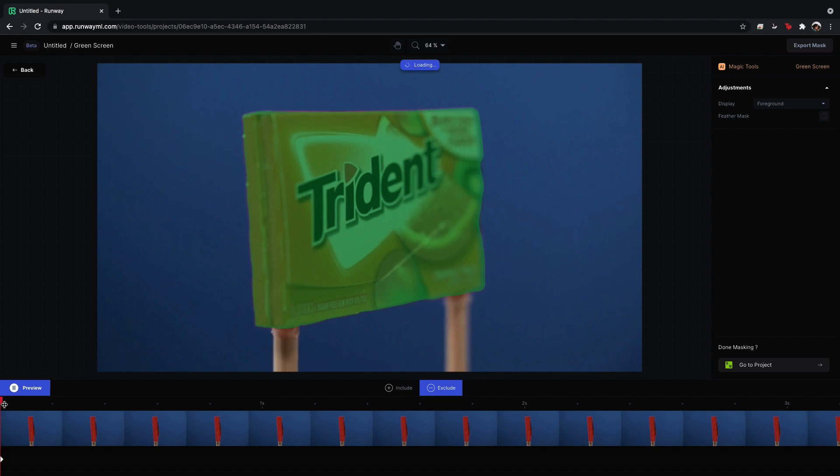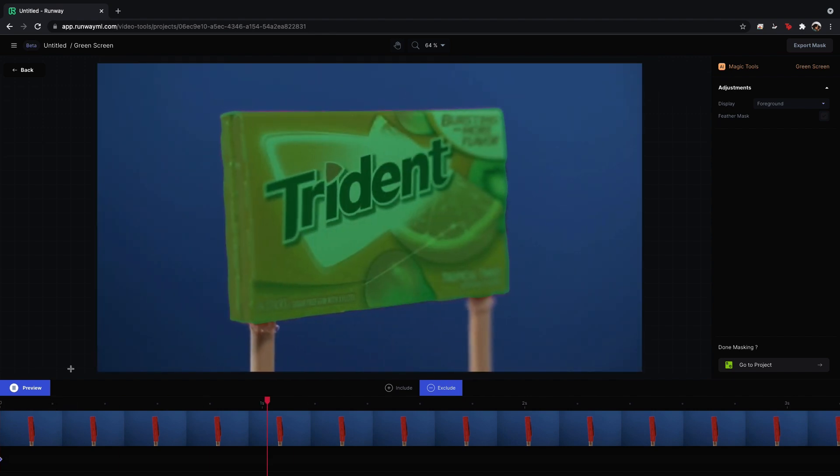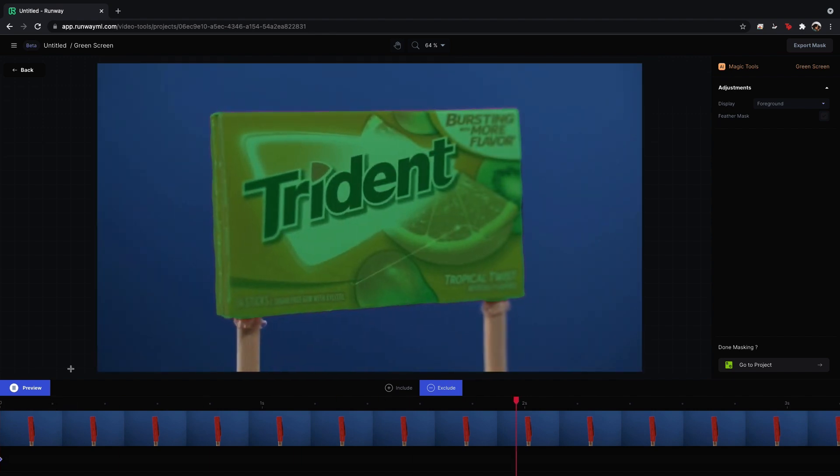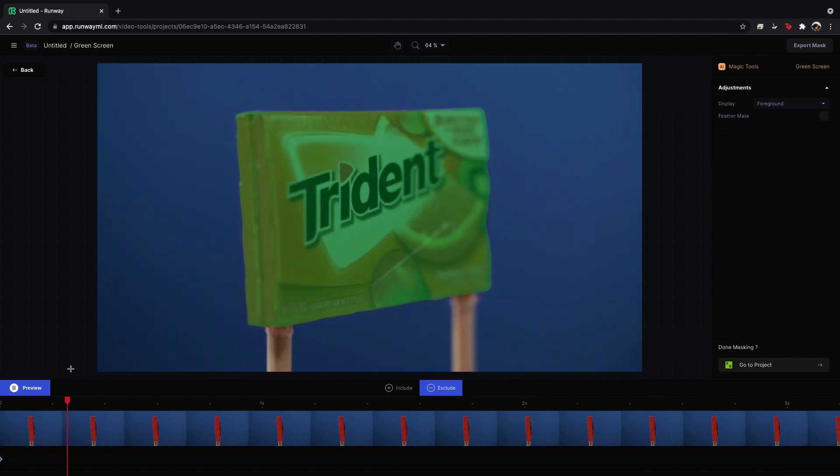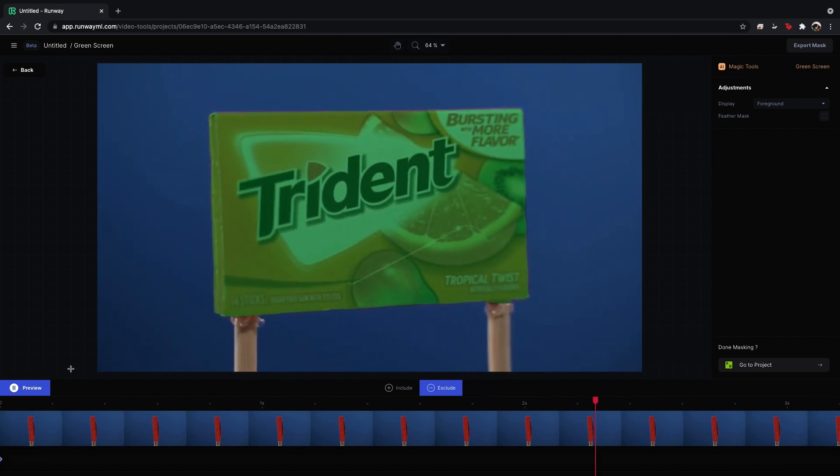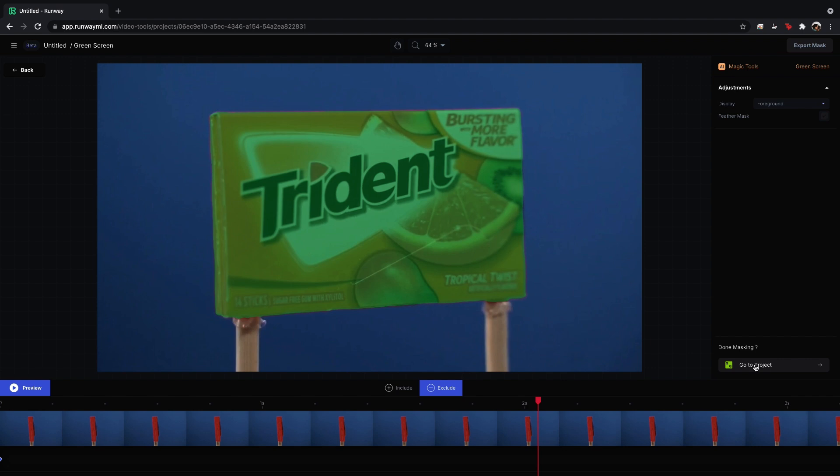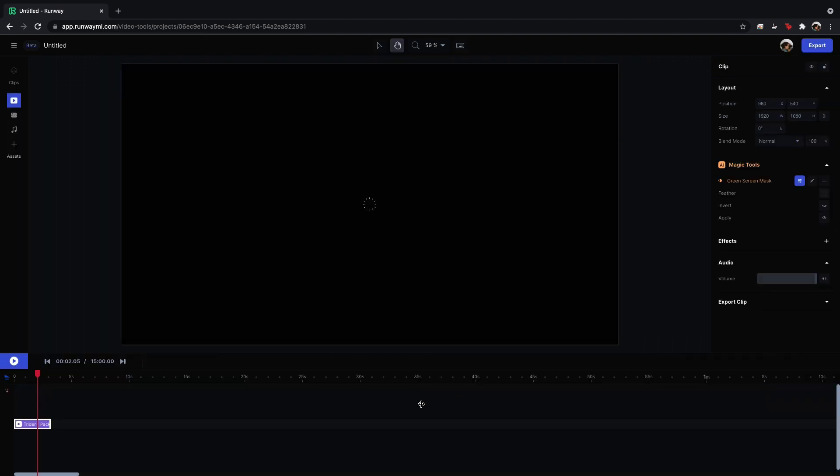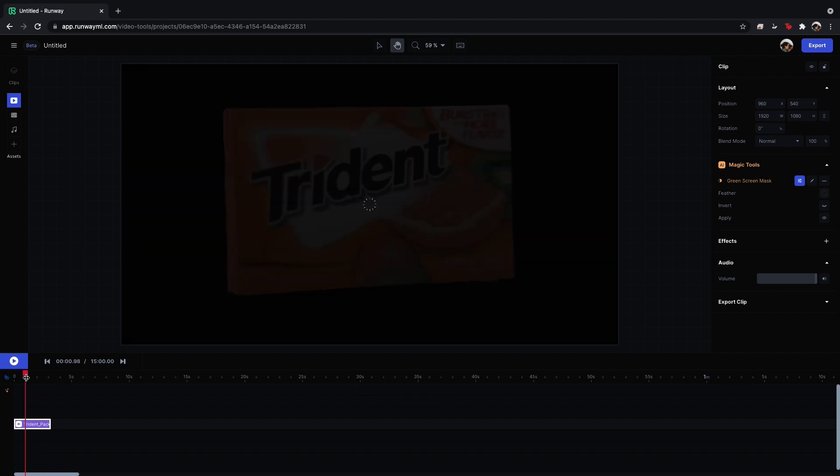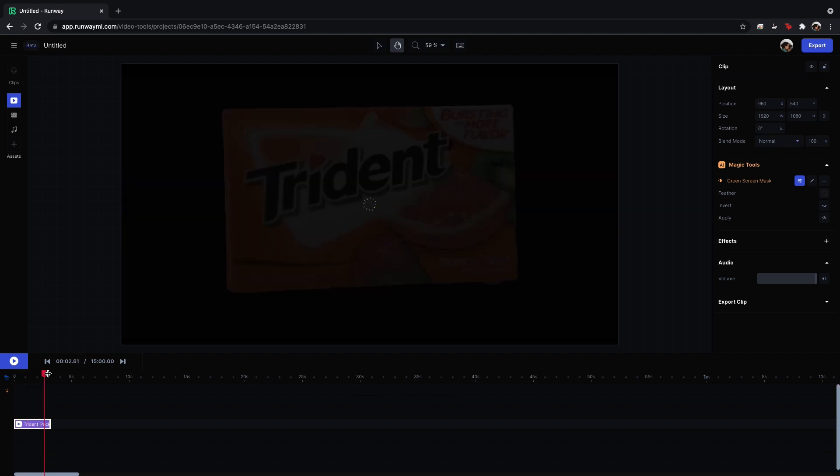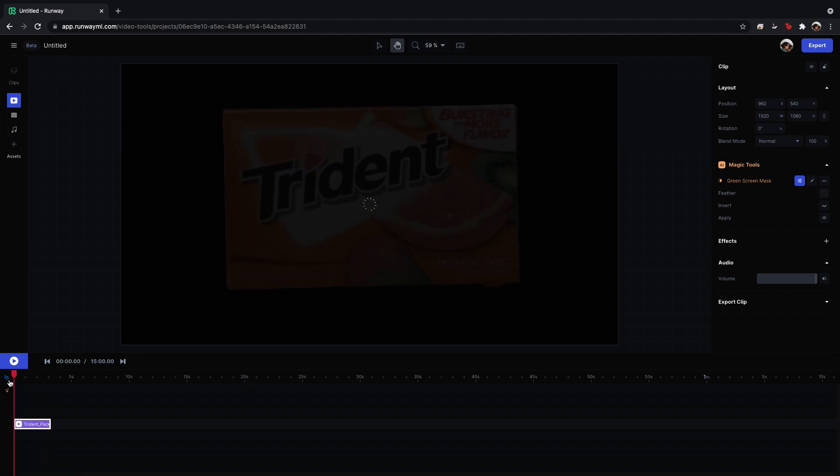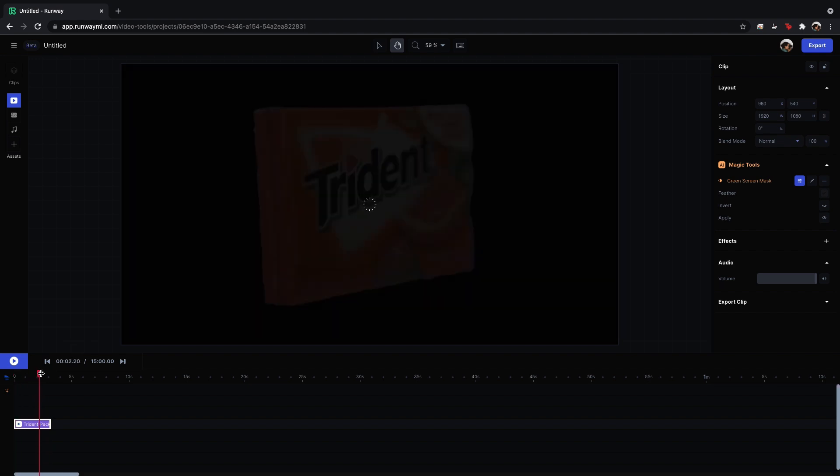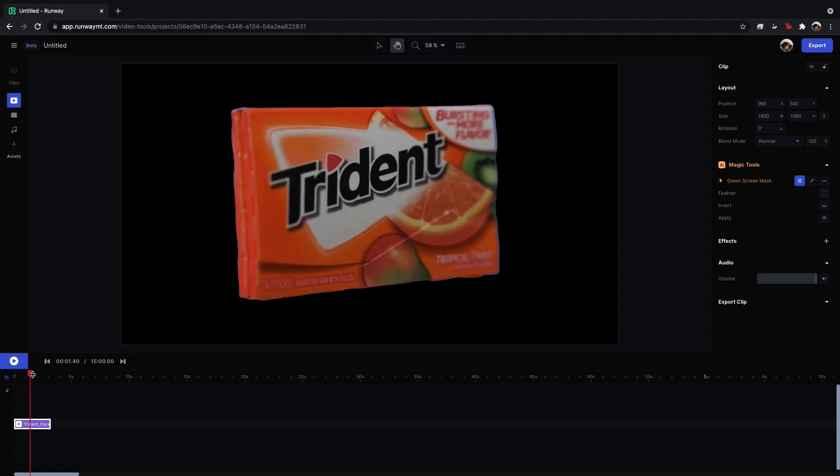And if I go ahead and play it forward, you'll see how accurate this is. And this literally took like three seconds. And then once you're done masking, you can click, go to project. And now you have a very well and quickly done mask of whatever subject you are selecting.